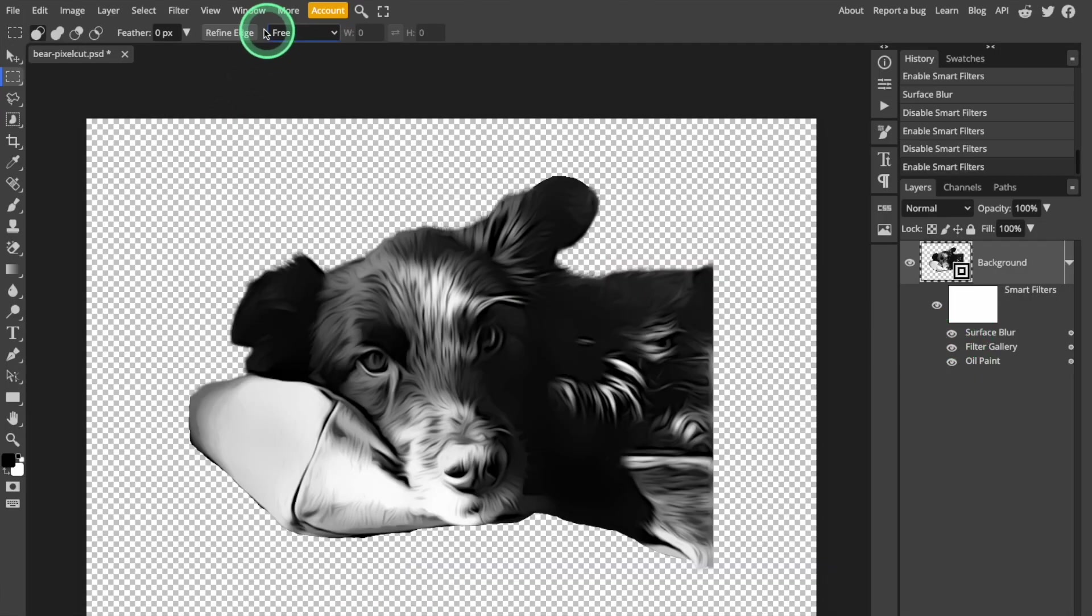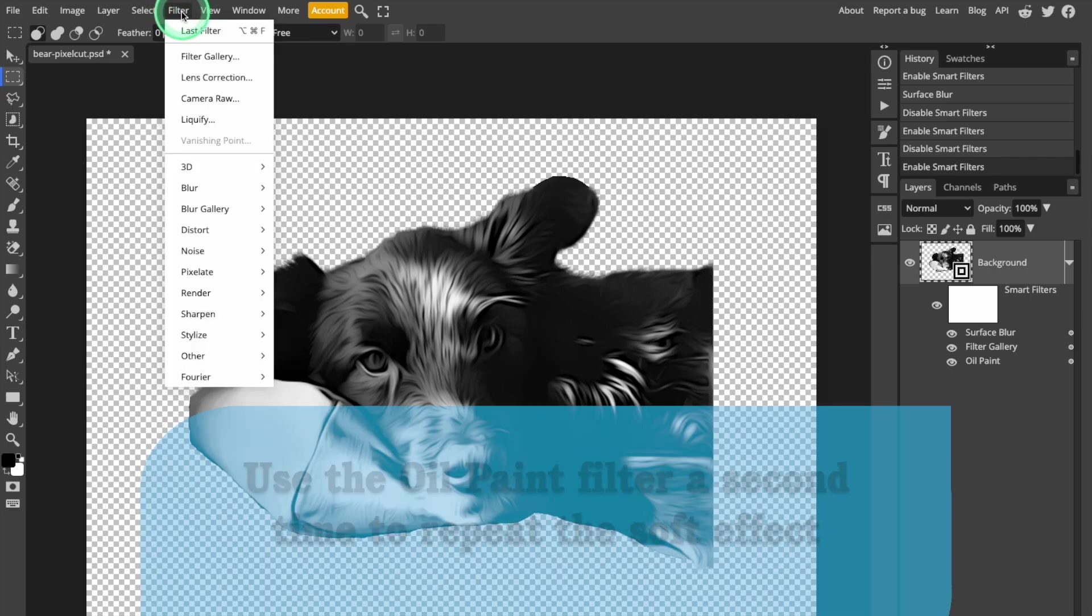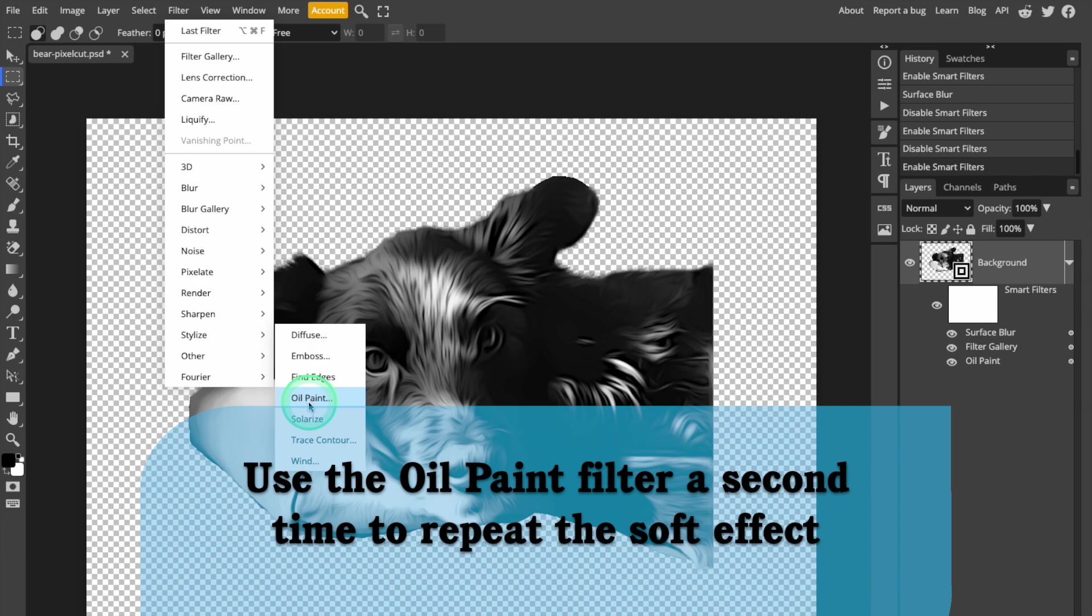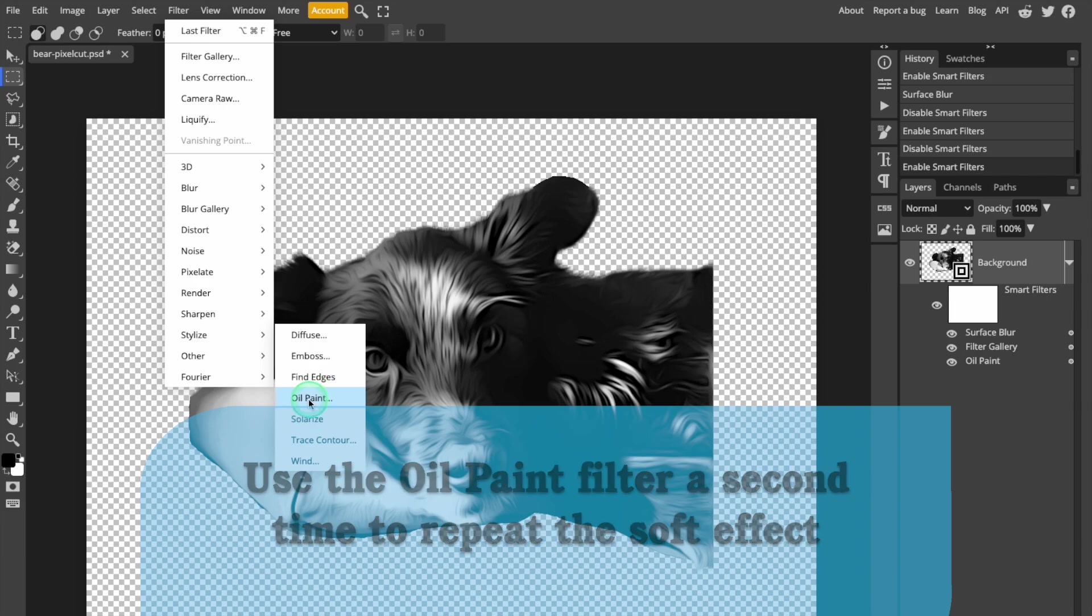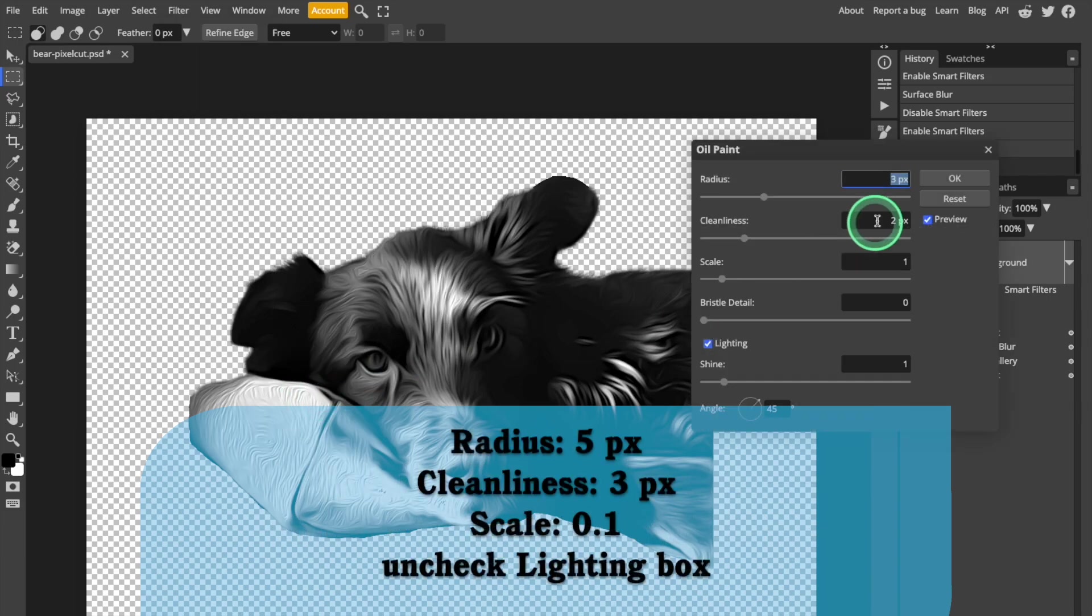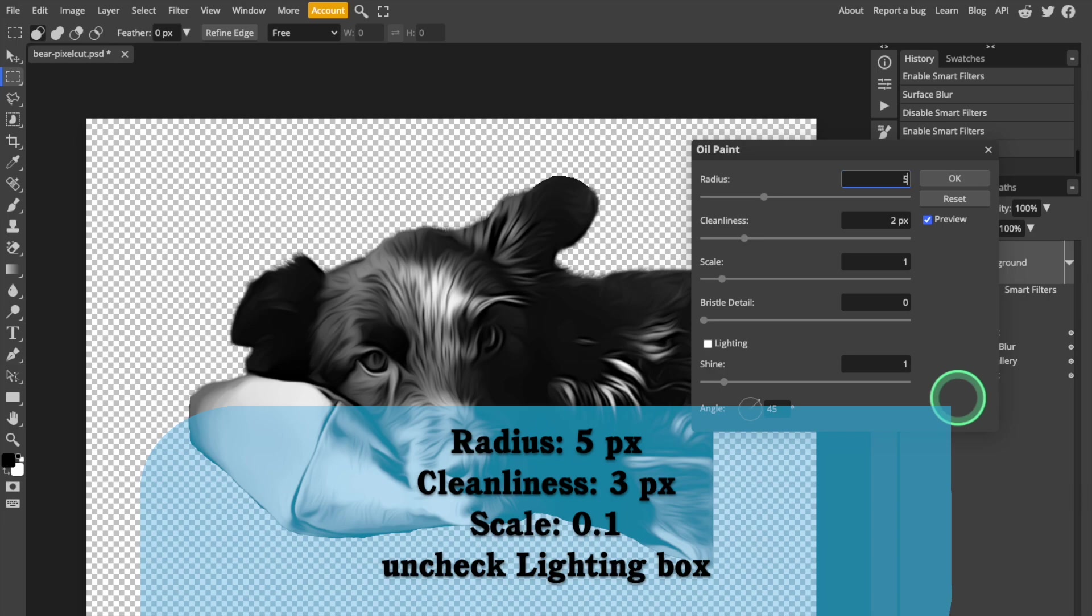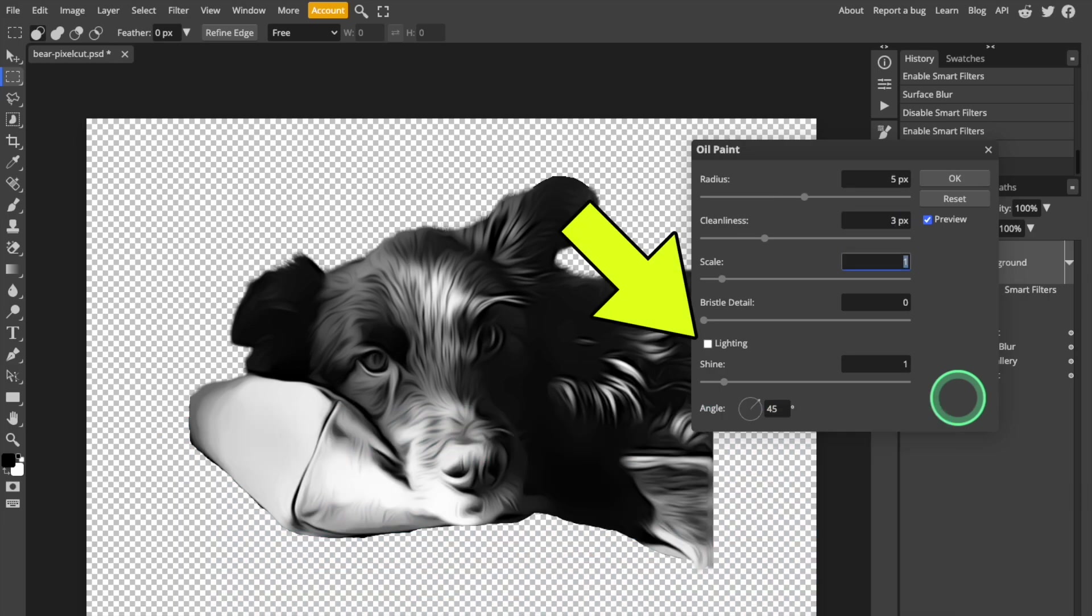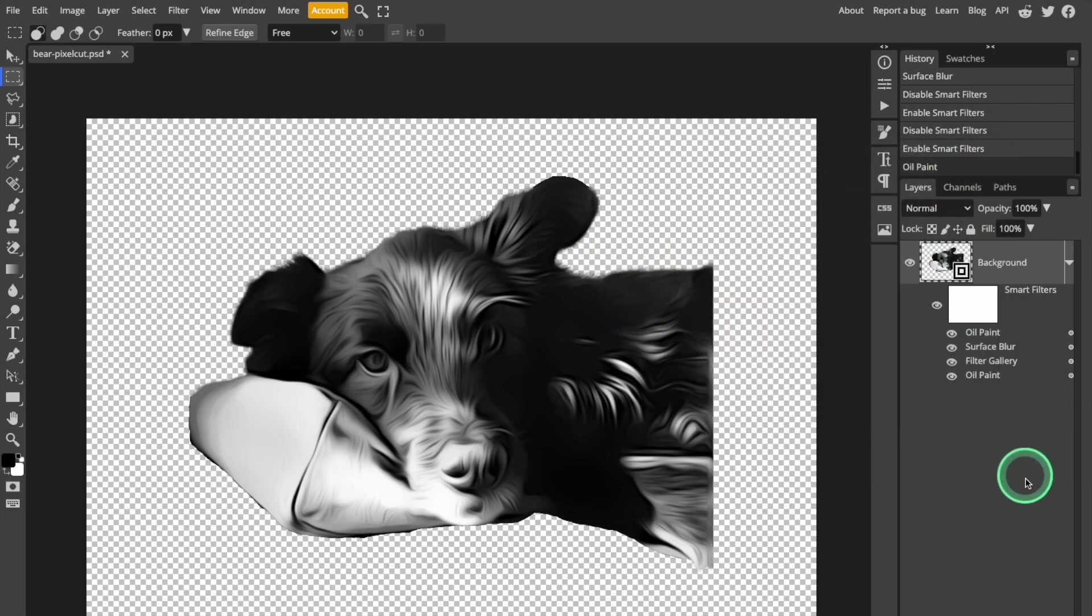So now, I want to apply the Oil Painting filter for a second time. Just open Stylize, select Oil Paint, and enter the same values as before: 5 for the Radius, 3 for Cleanliness, 0.1 for Scale. Don't forget to uncheck the Lighting box.